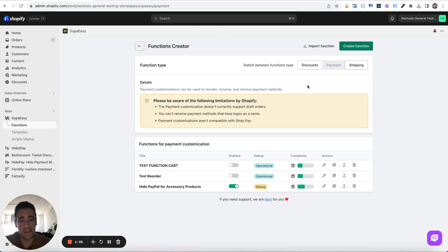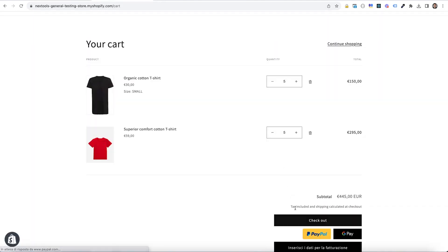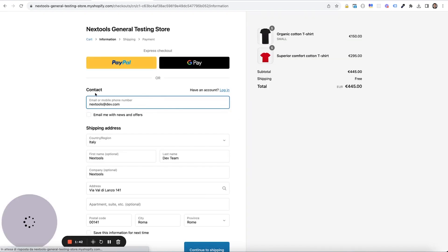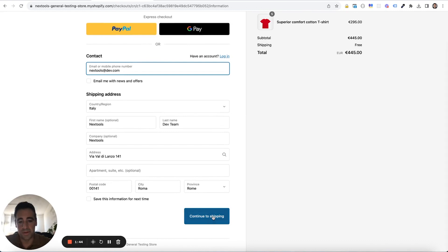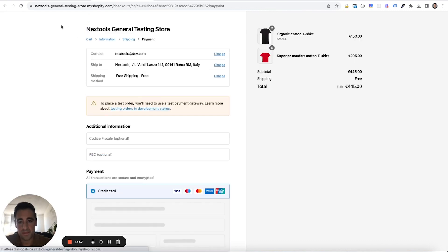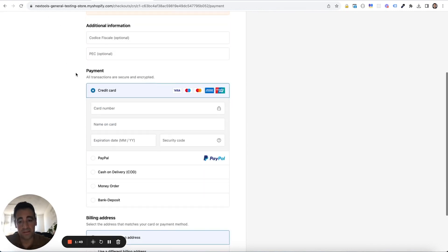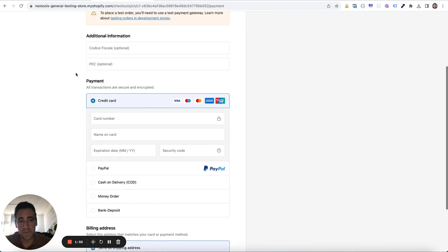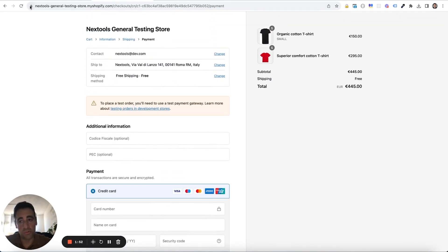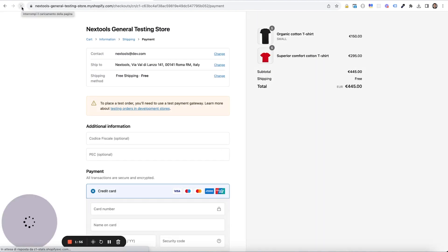And then for payment and shipping functions, we need to reach the checkout page. Reach the payment step. Remember that payment customizations does not work with the bug enabled. Reload the page a couple of times to generate logs.